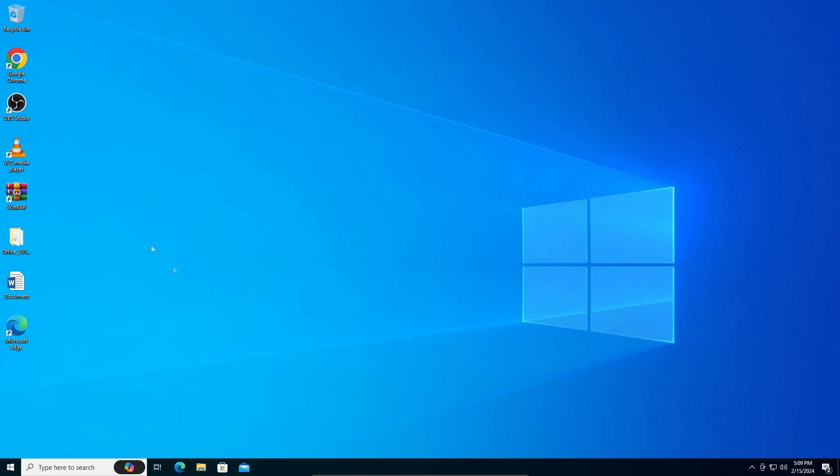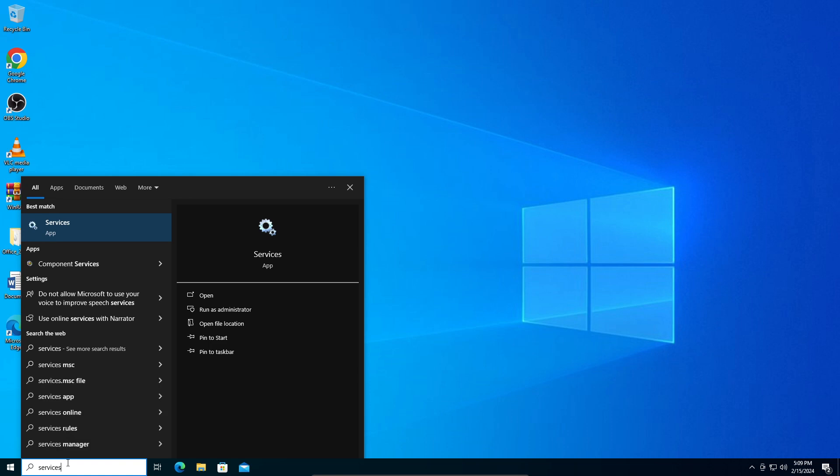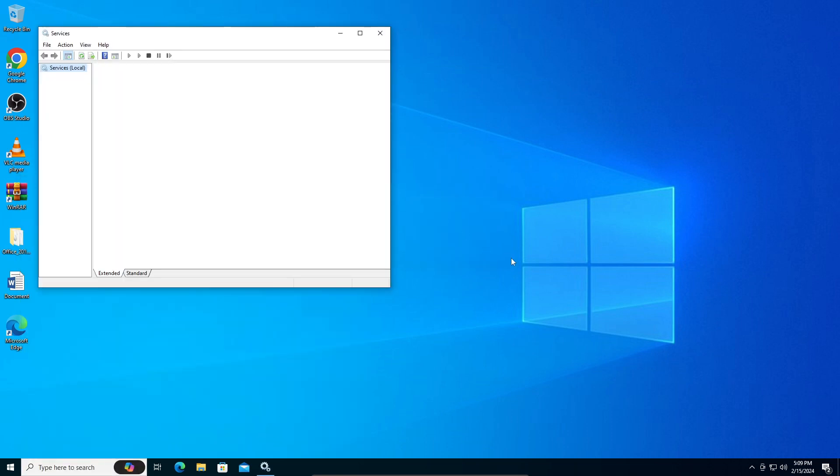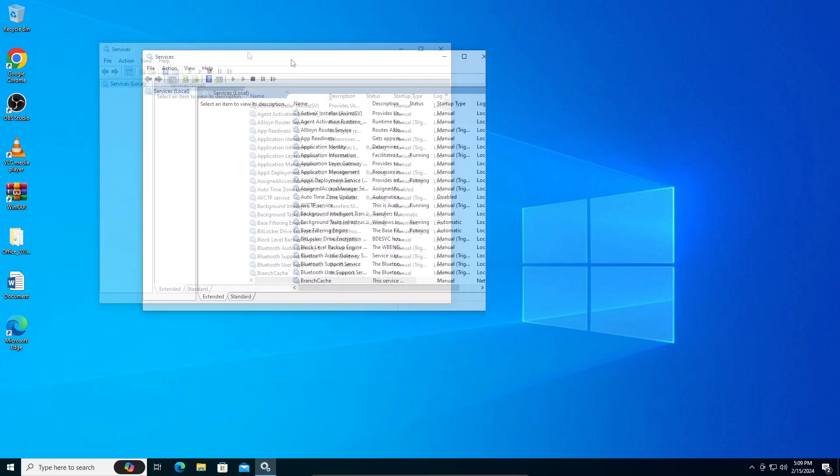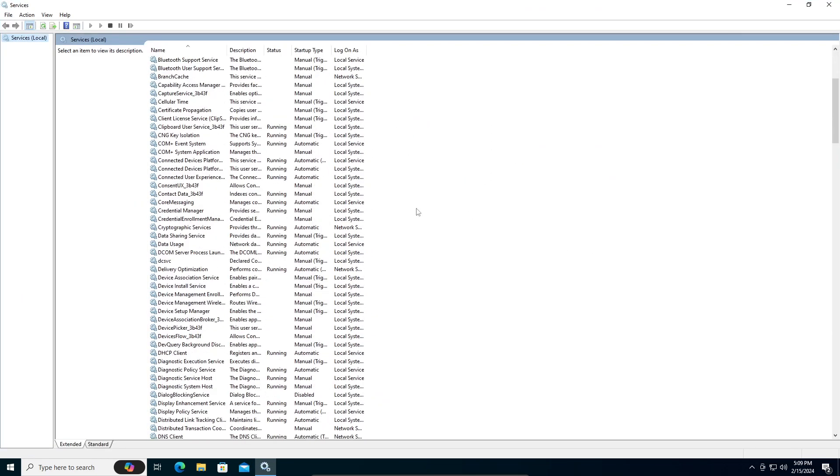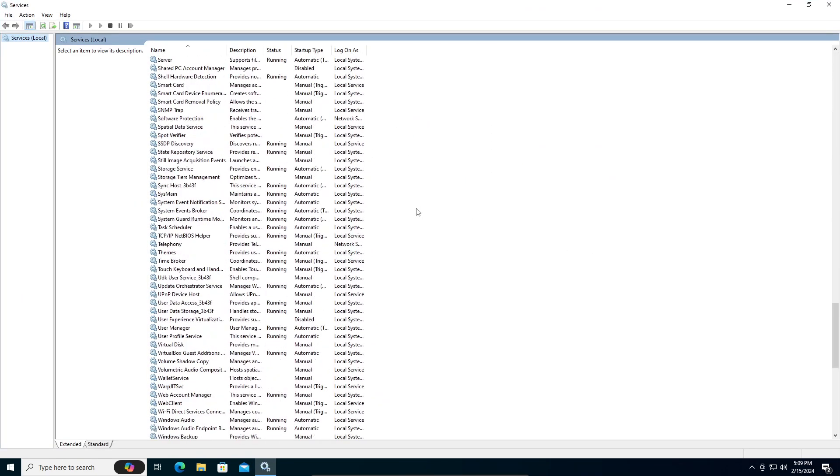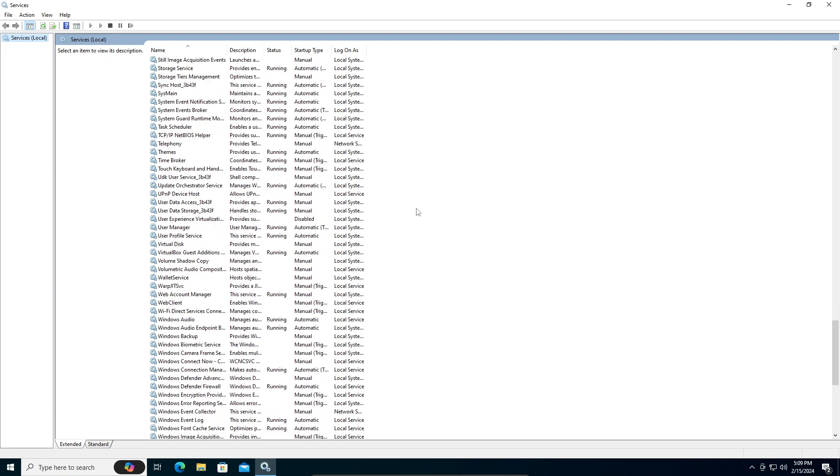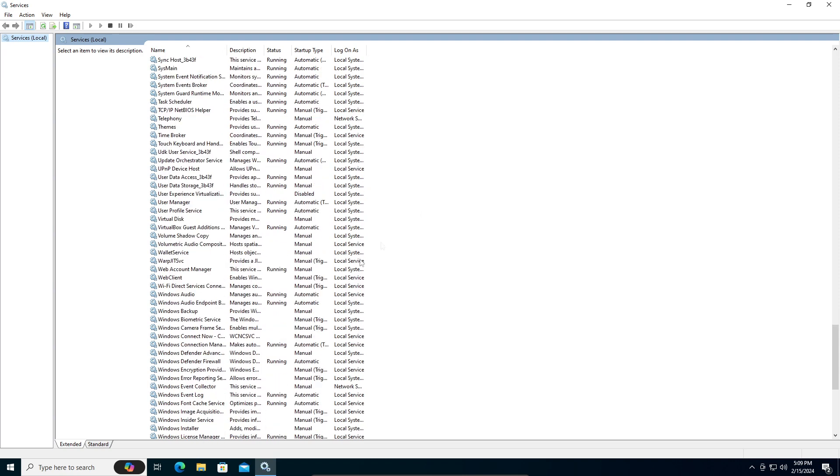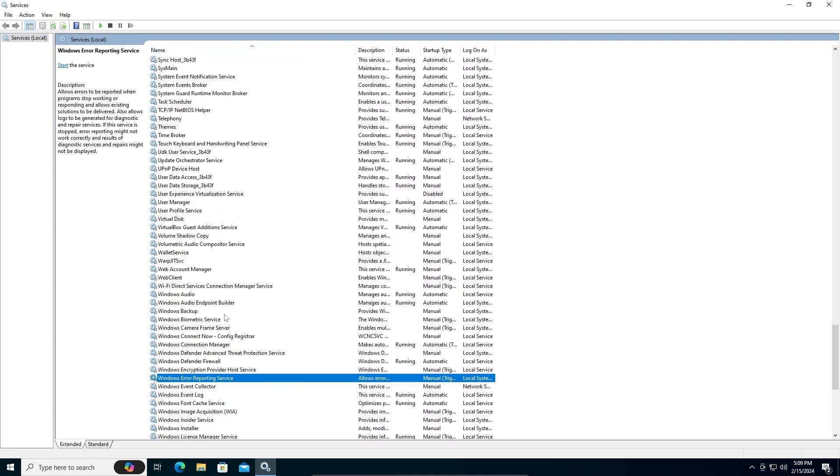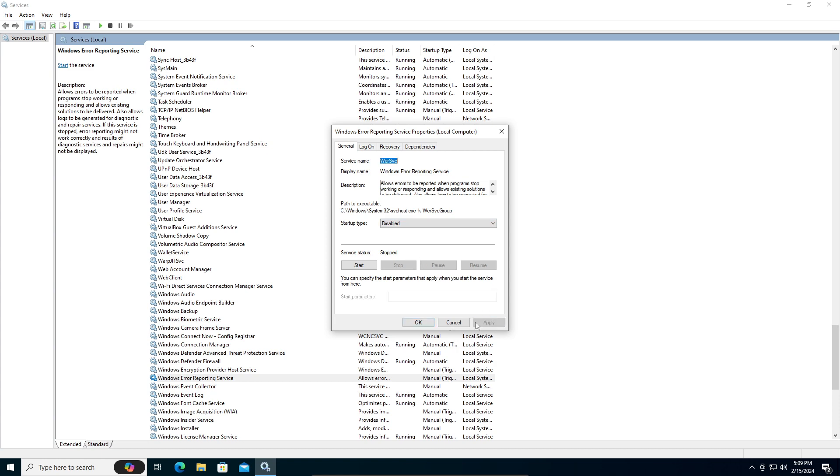What you're going to do is search here for services. You're going to open your services, let it load, and then you're going to search for Windows Error Reporting, which should be at the bottom right. See, Windows Error Reporting Service - double click on it and where it says manual, set it to disable, apply, and okay.